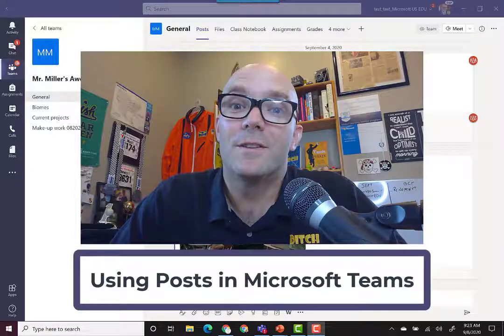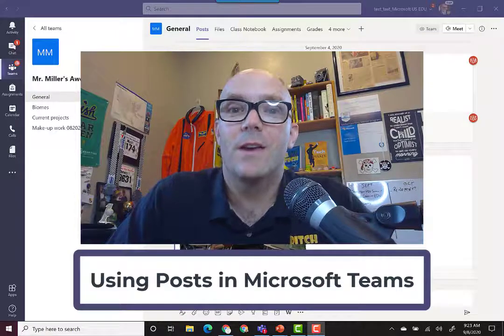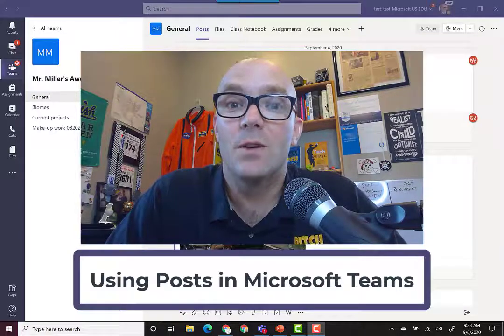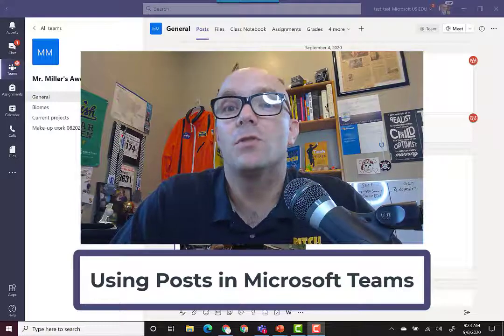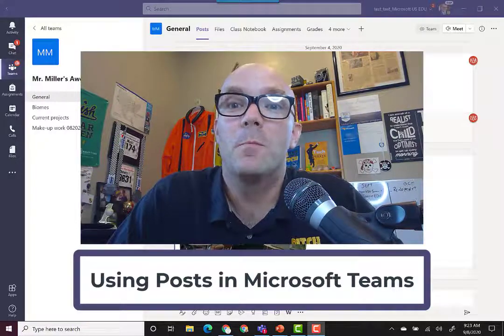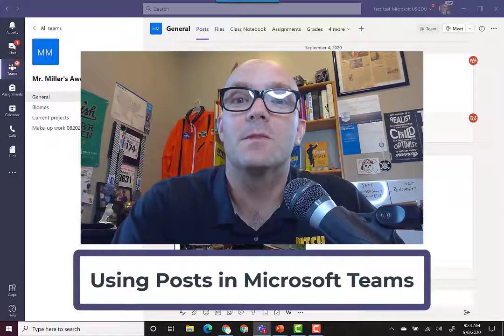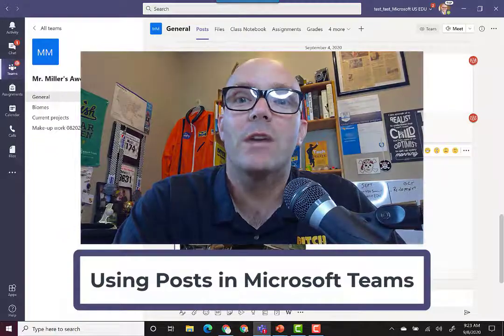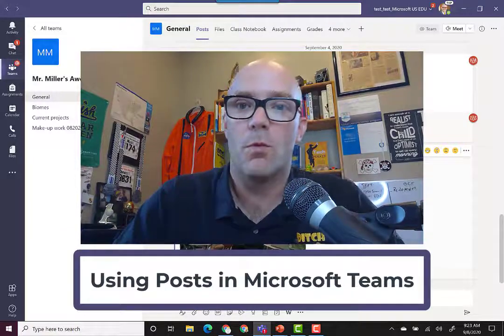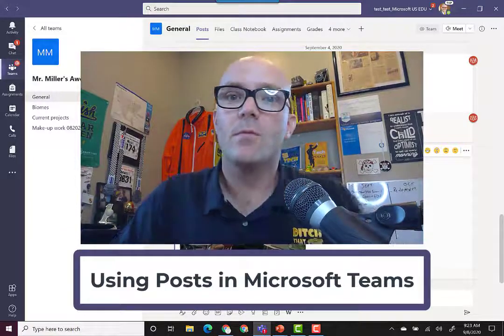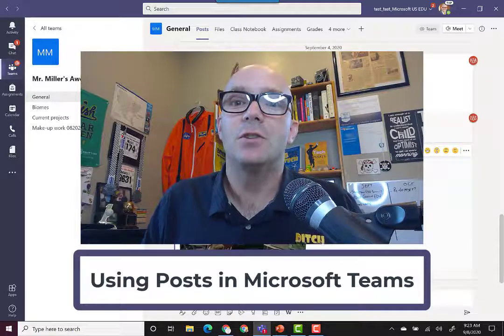Hi there, this is Matt Miller from Ditch That Textbook. In this video we're going to be talking all about using posts within Microsoft Teams. Posts really are kind of like your digital bulletin board for your class.